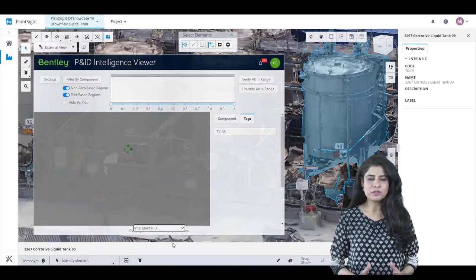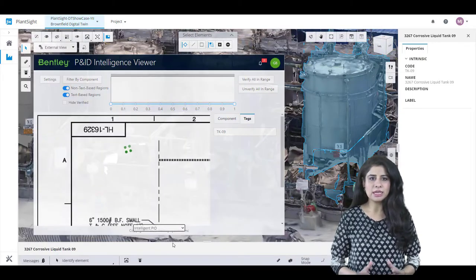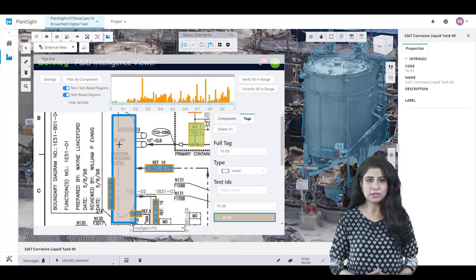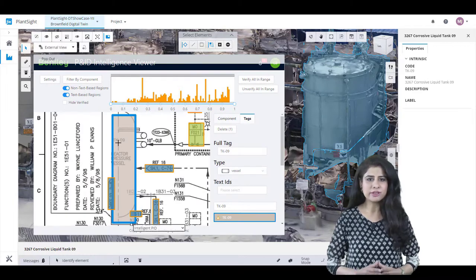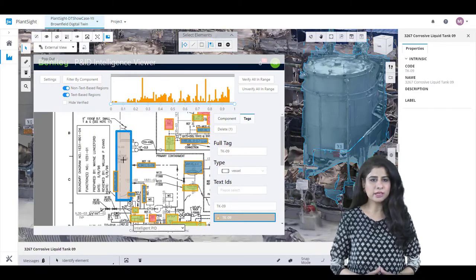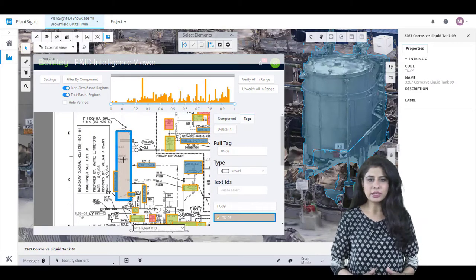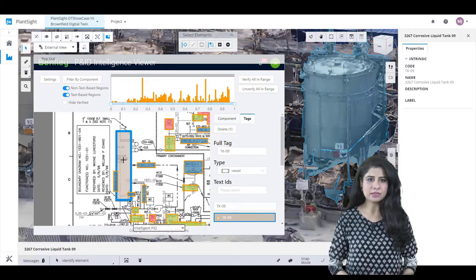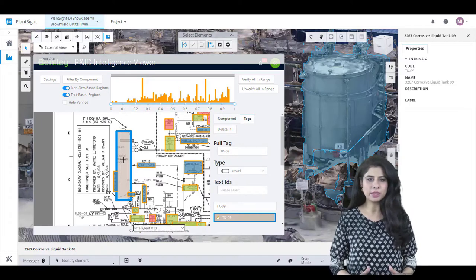A process and instrumentation drawing, P&ID, is an important document. It is a blueprint of every process and power plant and comes in a variety of quality, symbol palettes, and overall complexity.